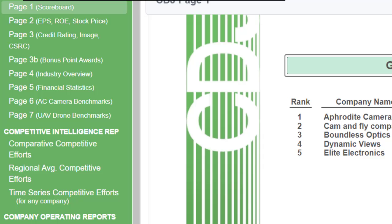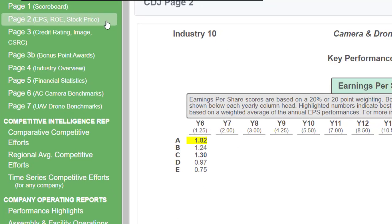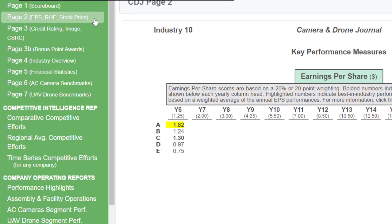On the left-hand side you'll see pages one through seven. Page one is the scoreboard; page two is earnings per share, return on equity, and stock price. I'm not going to go through these one by one, but I do want to draw attention to them. For example, earnings per share: Company A is at 182 and is highlighted, so they're best in industry. Company C is bolded at 130. If your score is bolded, that means you've met expectations. If you're highlighted, you're best in industry, like Company A.